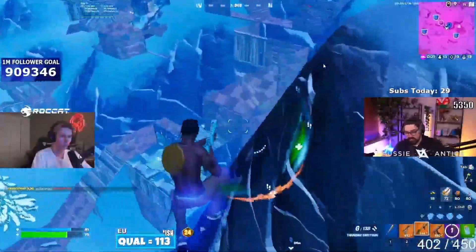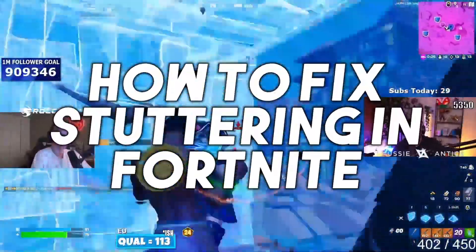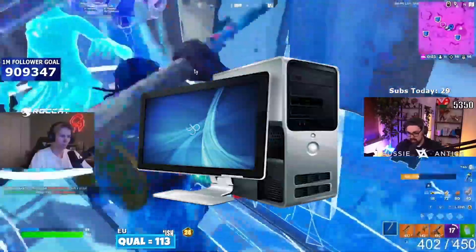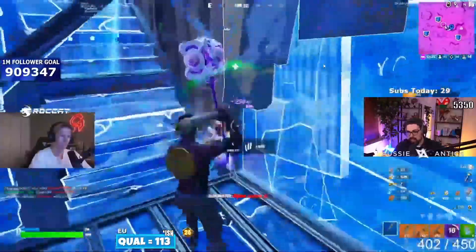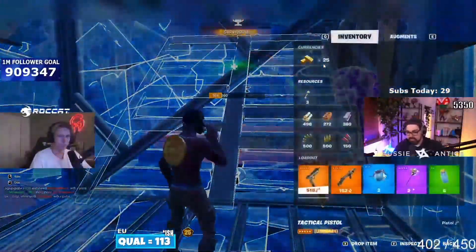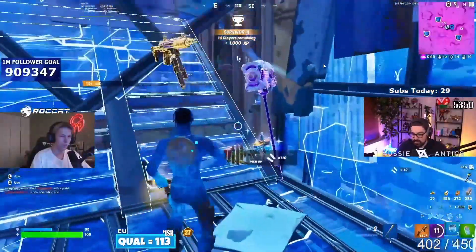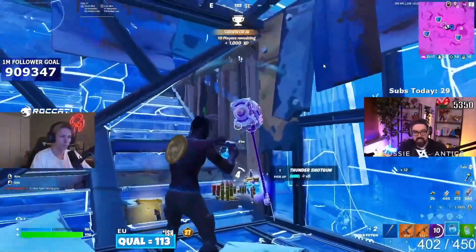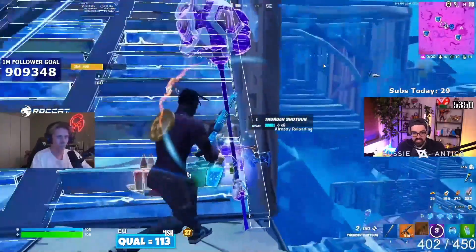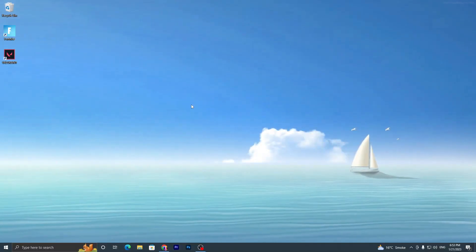In today's video I'm going to show you how to fix stuttering in Fortnite Chapter 4 on any low-end PC or laptop, and how you can get more FPS. Make sure to watch the whole video because it includes some simple settings you can apply on your PC for getting more performance. Without wasting time, let's go straight into this video.